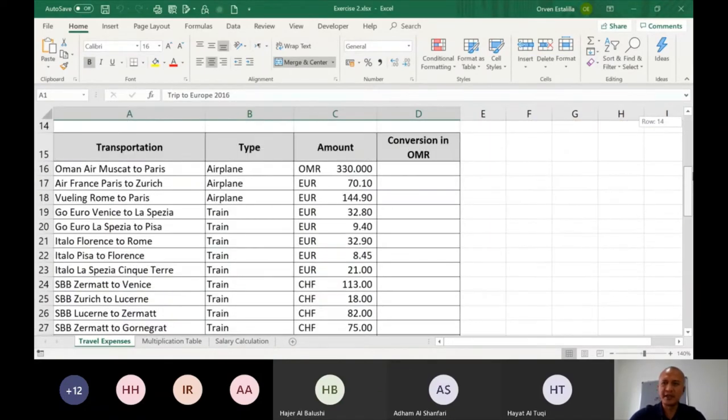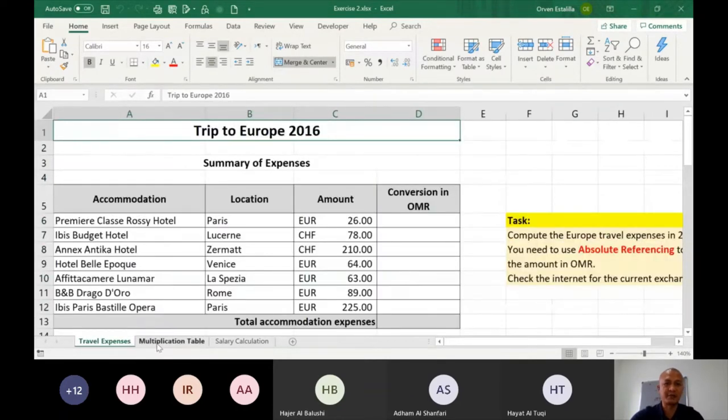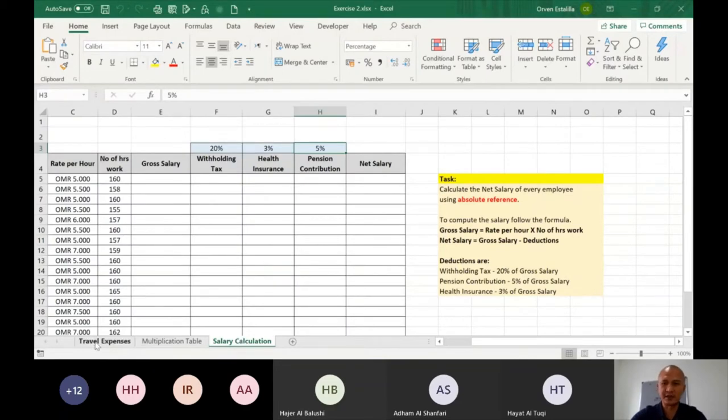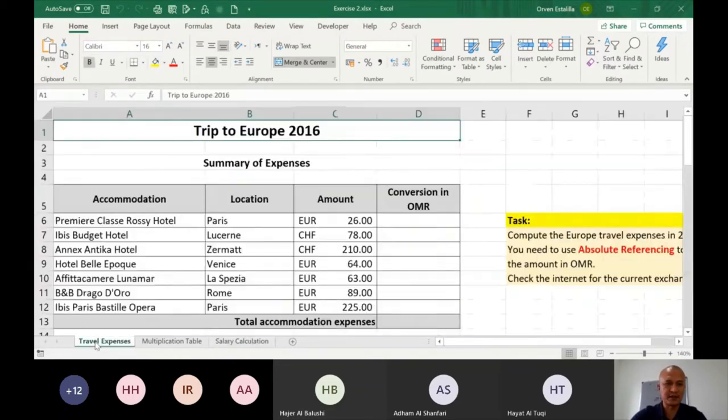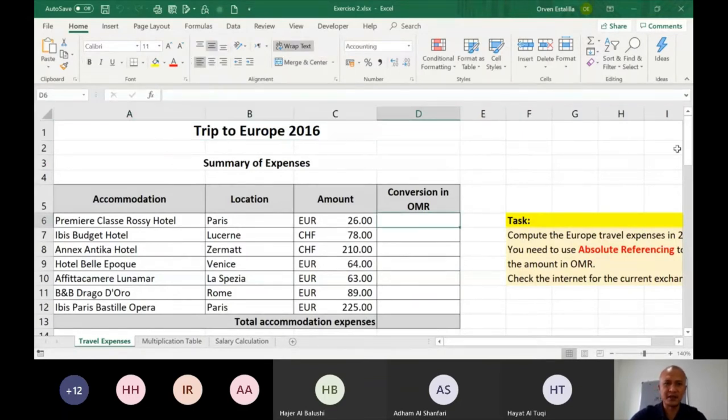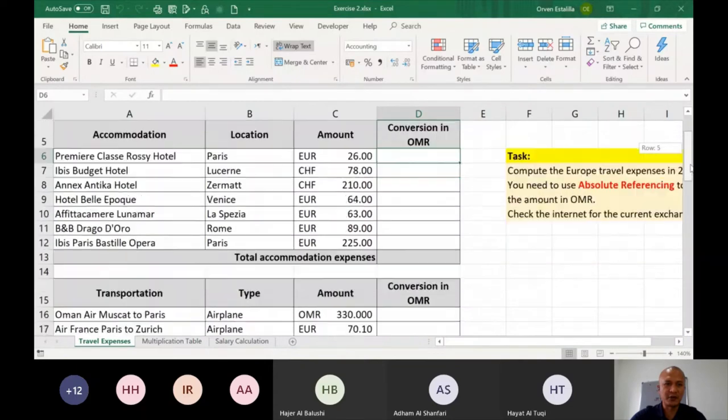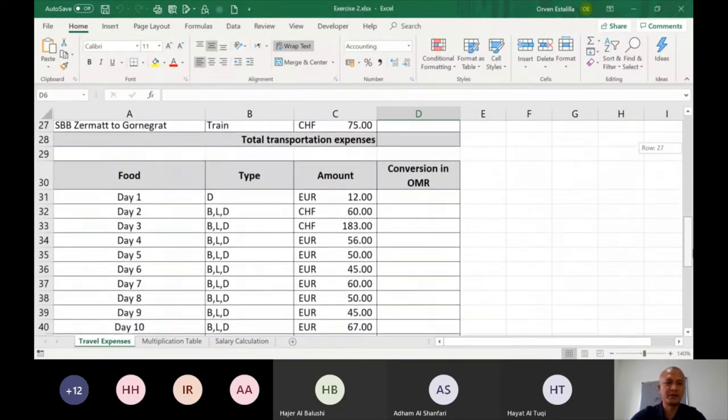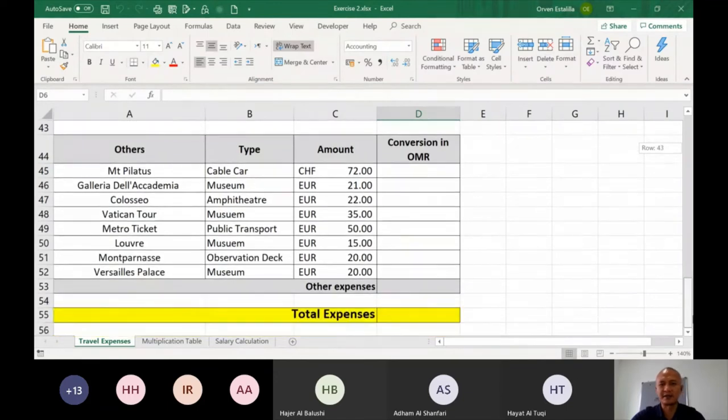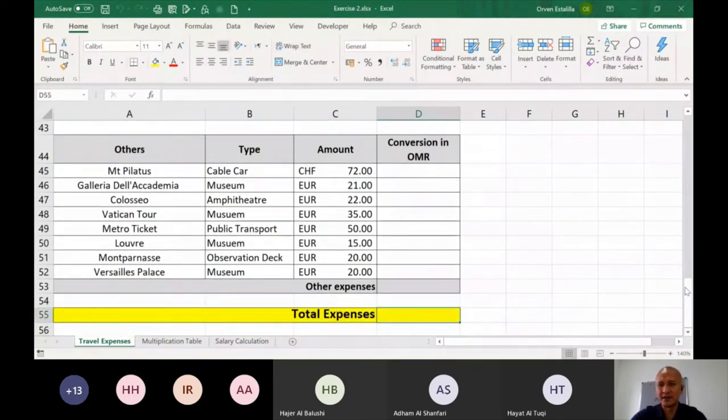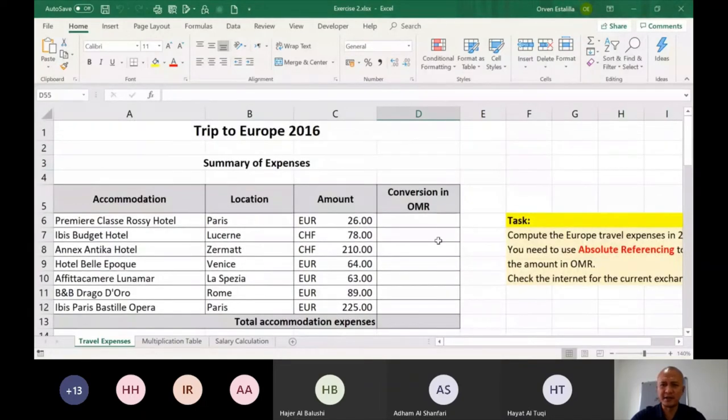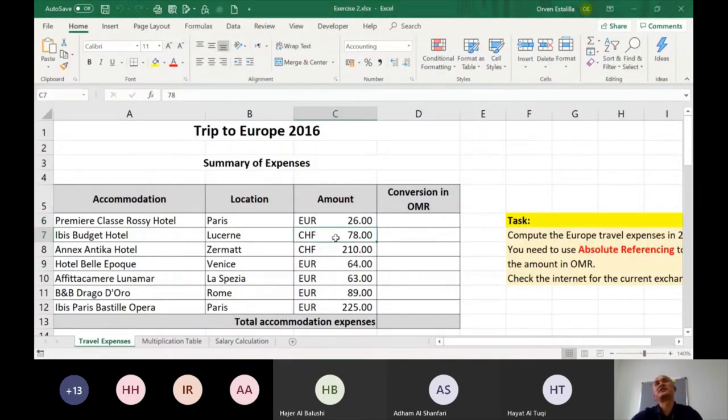So let's go to the file. This is exercise number 2. There are three worksheets that you have to do: travel expenses, multiplication table, and salary calculation. So this is just very easy exercises. The first one is a conversion table. So you can see here the summary of expenses. Accommodation, transportation, food, and others. And then you're going to complete for the total expenses.